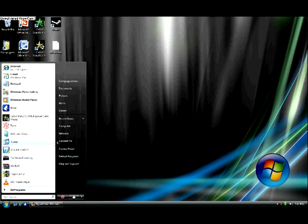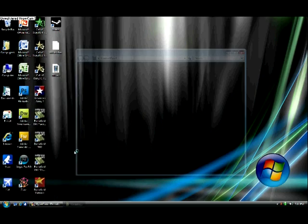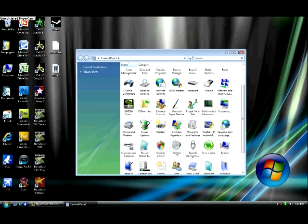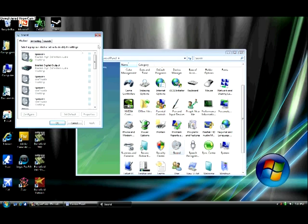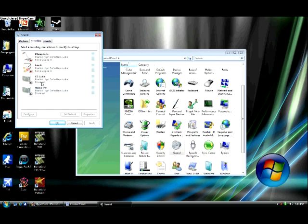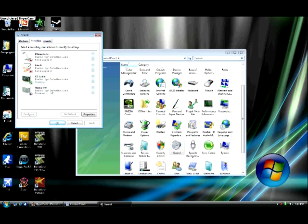Okay, so just go to Control Panel, then down to Sound, double-click on it, hit Recording, and right-click. And then hit Show Disabled Devices. Right-click on CD-IO and enable it. Just hit OK, exit out.